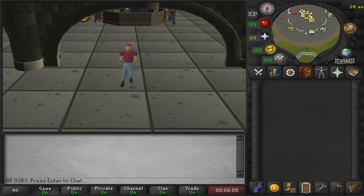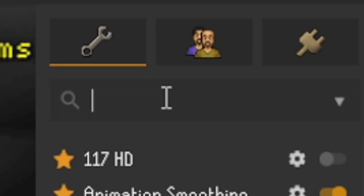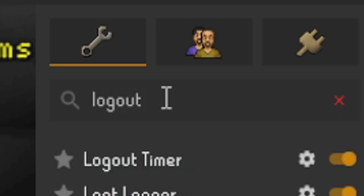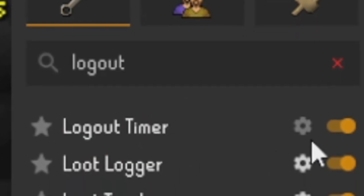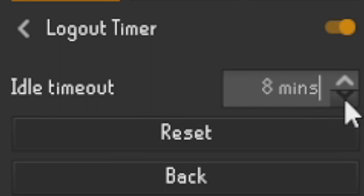So if we go to the plugin hub on the right hand side and click on configuration, then if we go and type in 'logout', the first one is logout timer.